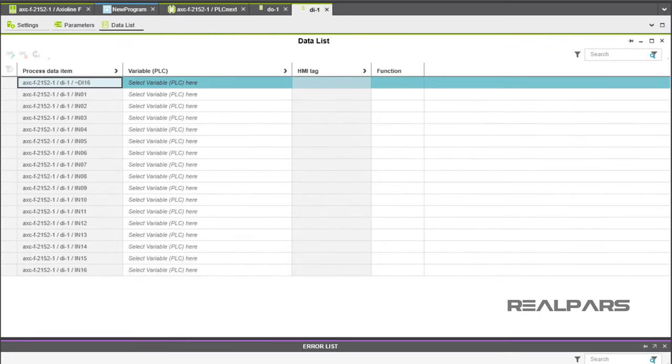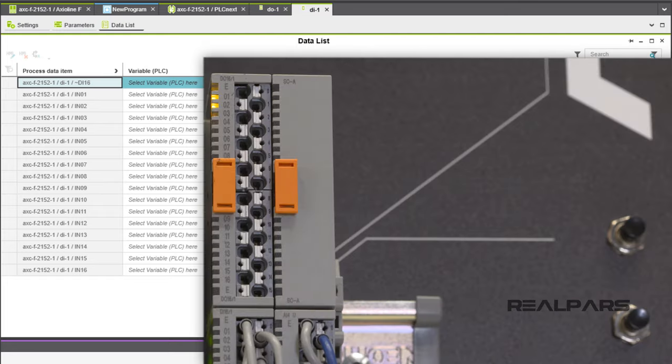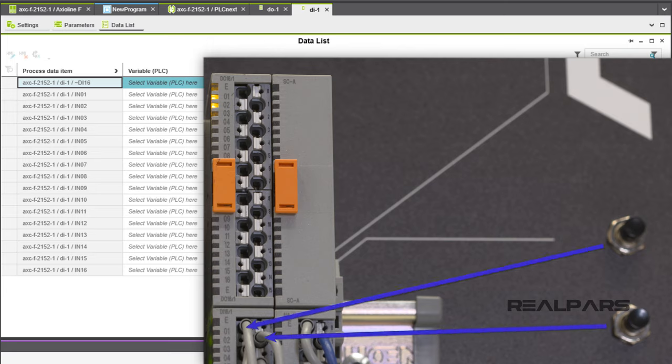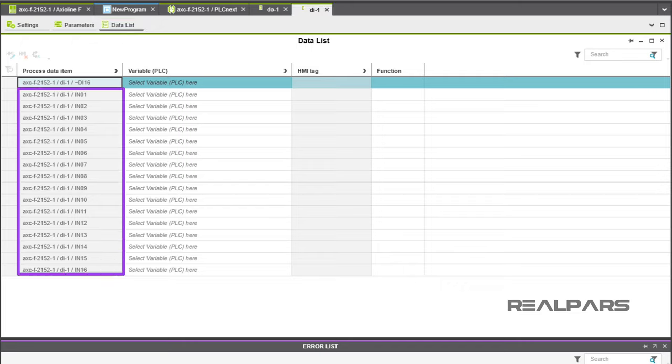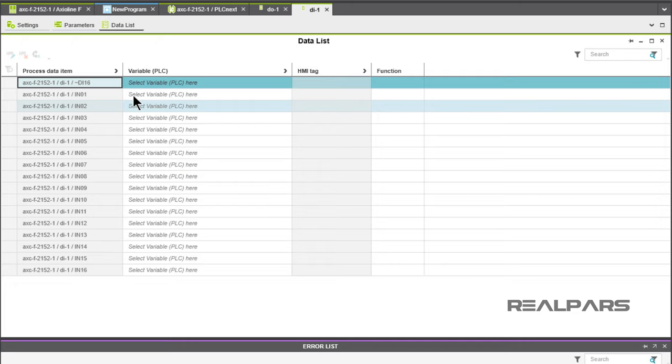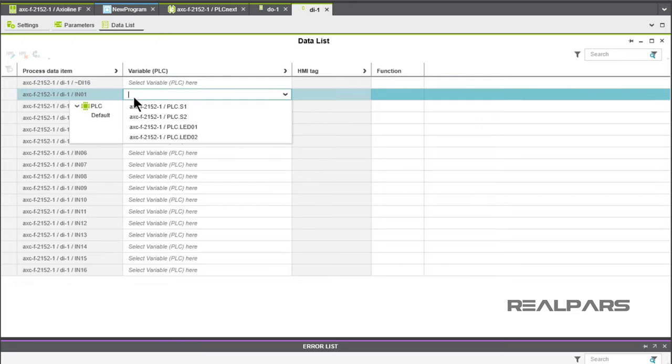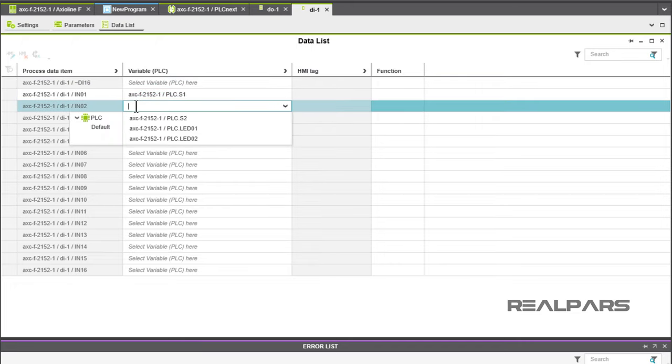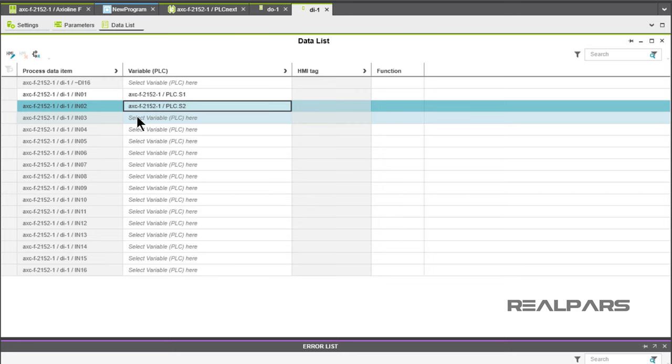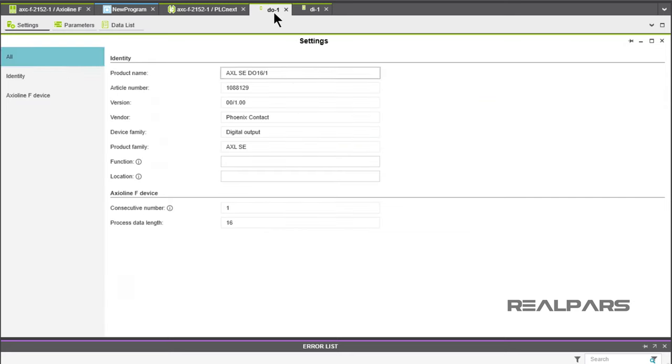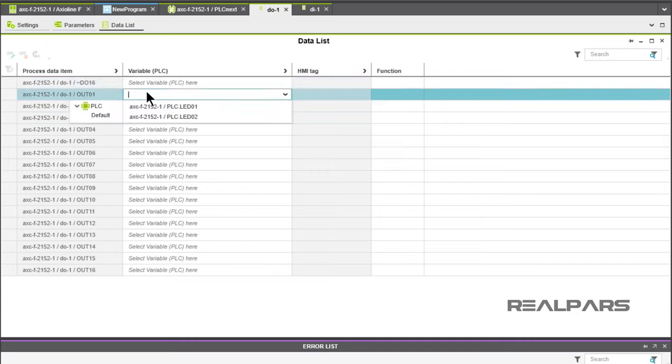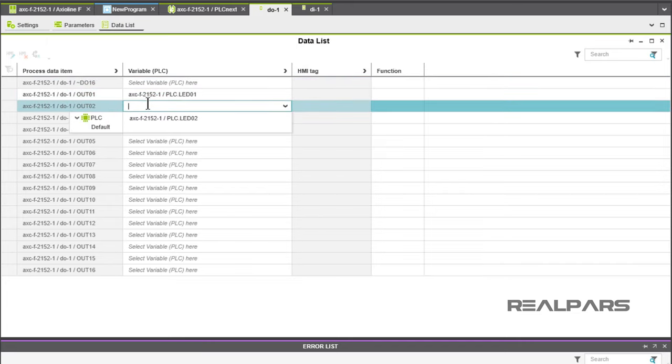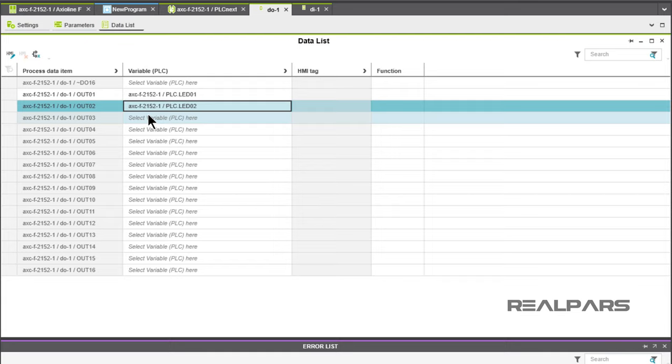Note that DI1 and DO1 now appear as icons at the top of the screen. Let's start with the inputs S1 and S2 that will be assigned to the Input Module in Slot 2. Choose Data List under the DI1 icon. All 16 unassigned inputs will be shown. We will assign S1 and S2 to Input 01 and Input 02 respectively. We will repeat the process for the outputs LED01 and LED02 and assign them to the Output Module in Slot 1.